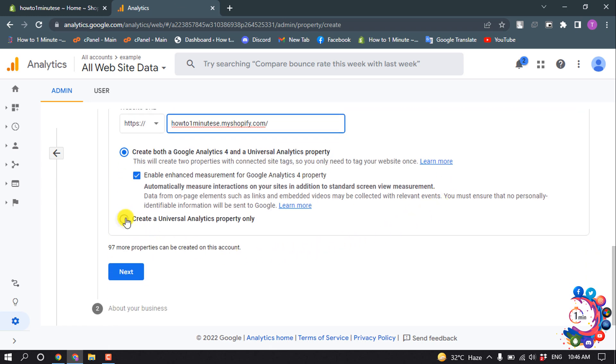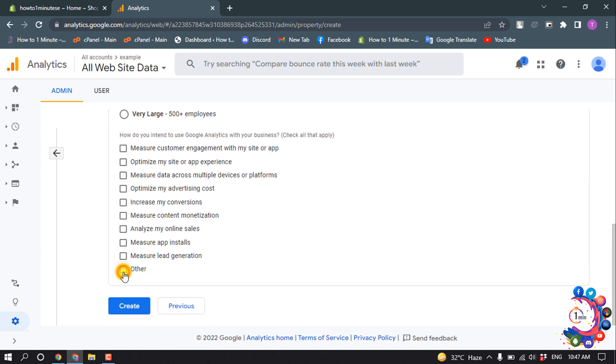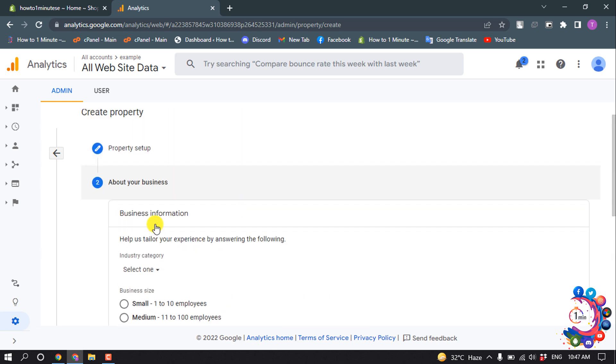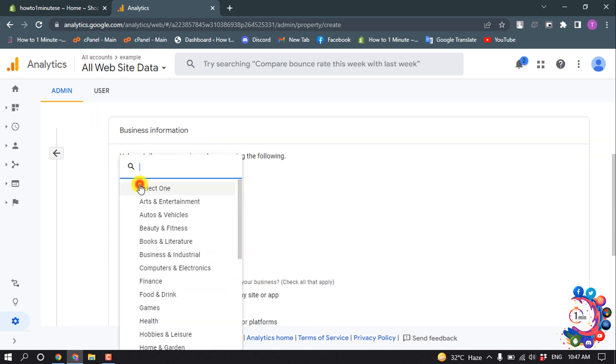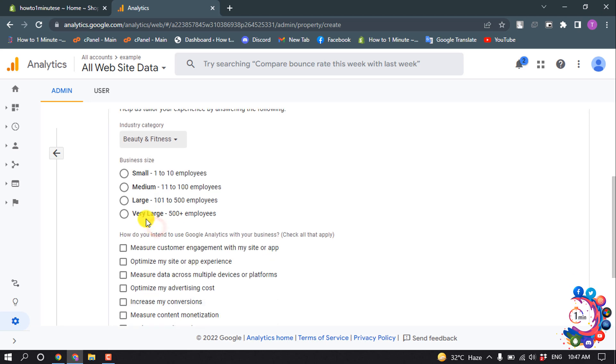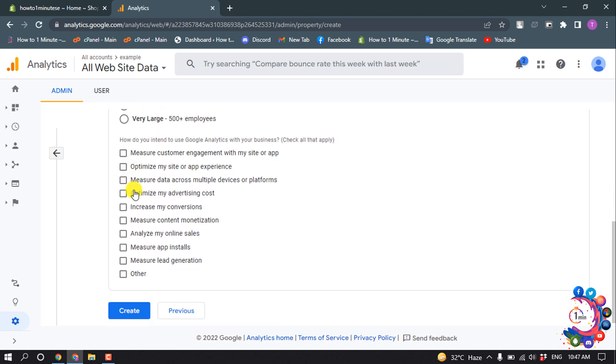Select this option and click on Next. Now select your industry category and business size, then click on Create.